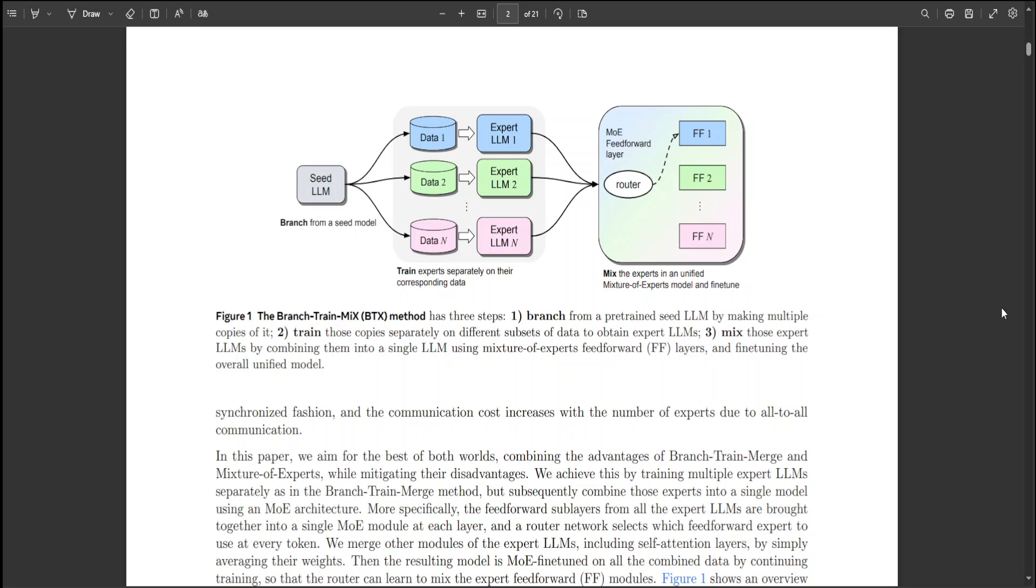Specifically, they aggregate the feed-forward sublayers from all the expert LLMs into a single module at each layer. A router network is employed to select the appropriate feed-forward expert for each token. Other components of the expert LLMs, such as the self-attention layers, are merged by averaging their weights. The combined model then undergoes more fine-tuning with all aggregated data, enabling the router to effectively blend the expert feed-forward modules.